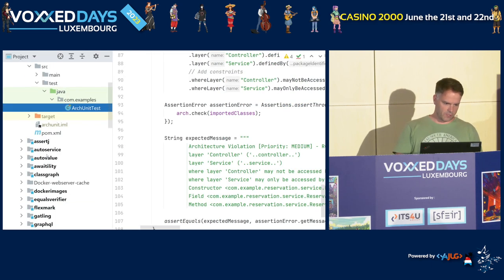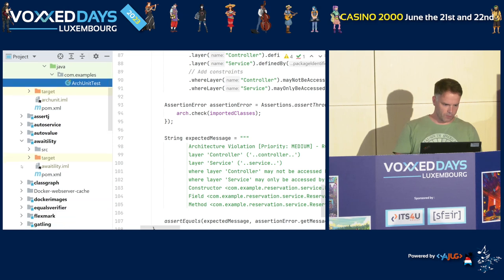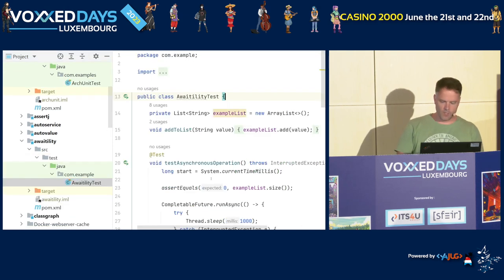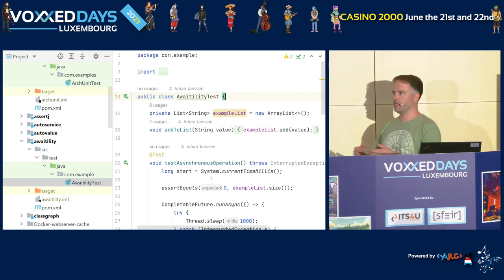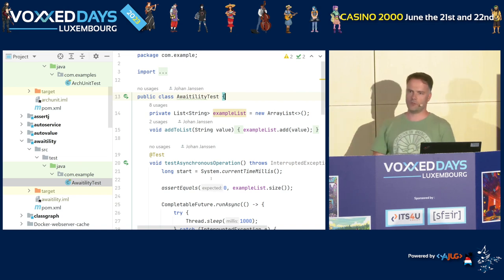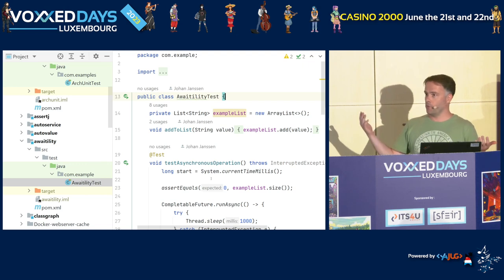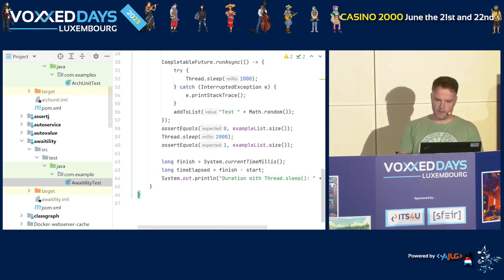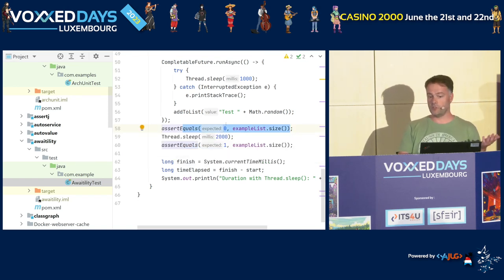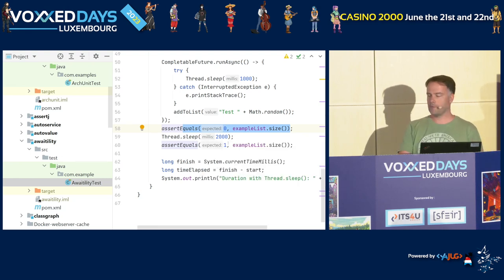Then we go to some more testing tooling. The first example is Awaitility. Let's say you write some asynchronous code. When you want to test it, you have to make sure the async code has actually executed before doing your asserts. You can wait with a Thread.sleep for ten seconds and then check the result. In this example, I assert that something should be in a list, but it's asynchronous so it's still empty. After waiting two seconds, the async method finishes and my list is size one.